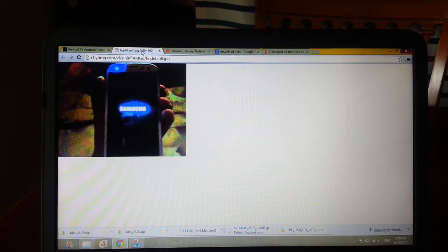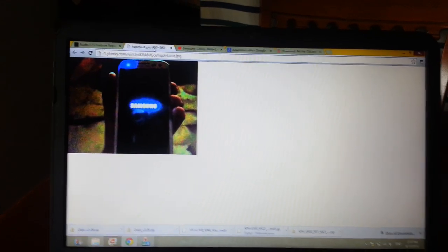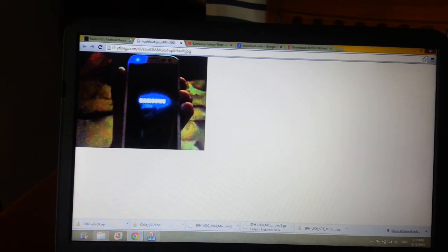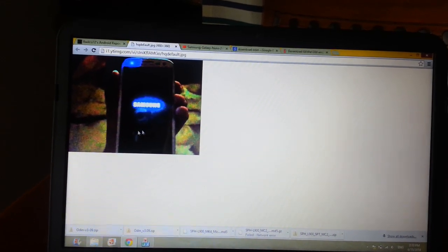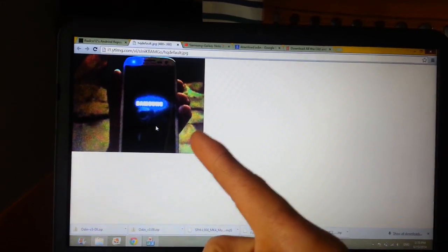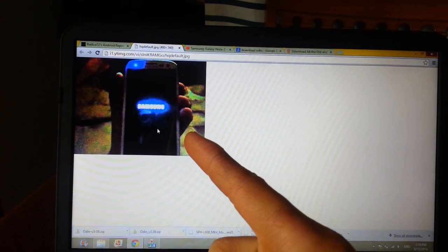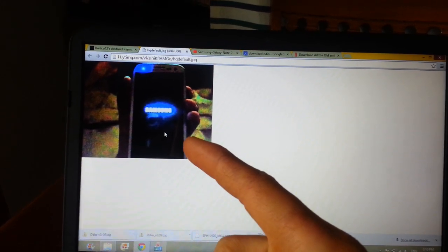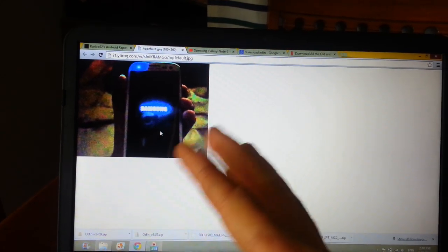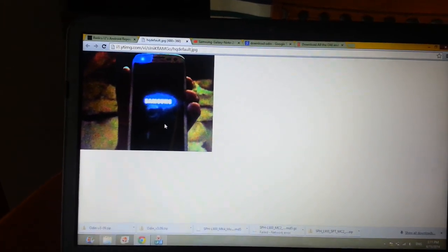So I went ahead and did the update, and after the update my phone got stuck in this screen right here. It just would say Samsung and wouldn't go anywhere.